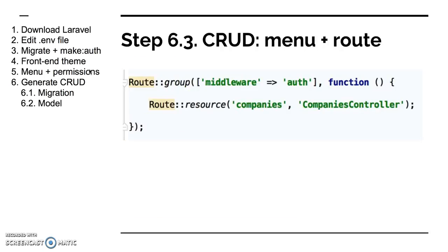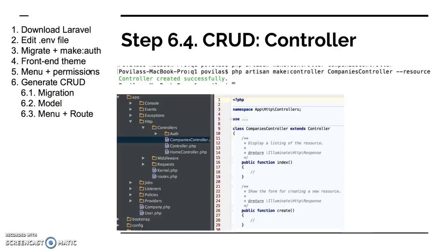So that's step two. Step three is you have to assign your menu items to routes. In the routes file you just add a route group, or it might be already there, and then you add a resource to the companies controller basically, which will take care of all of your CRUD operations.